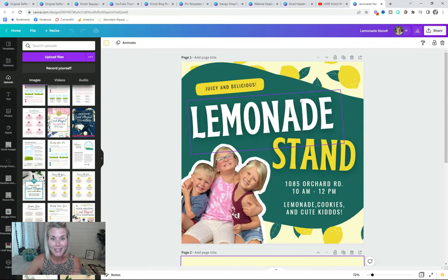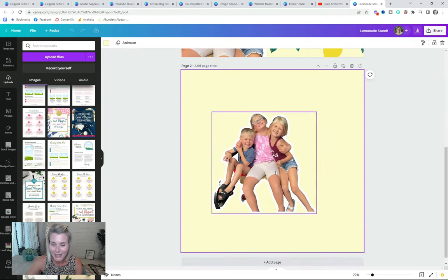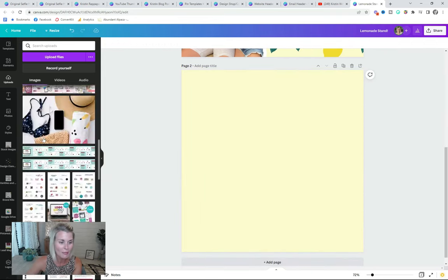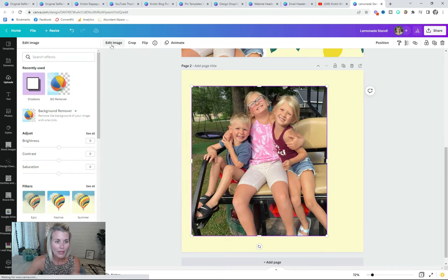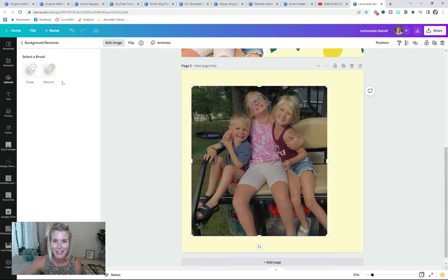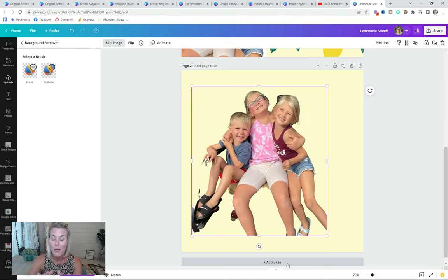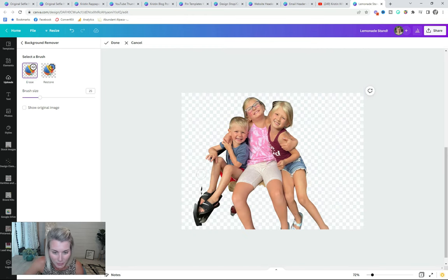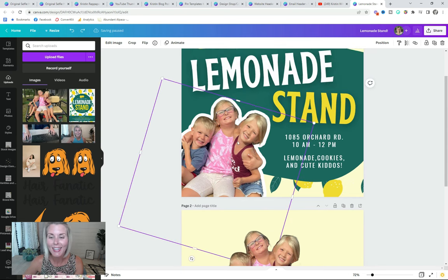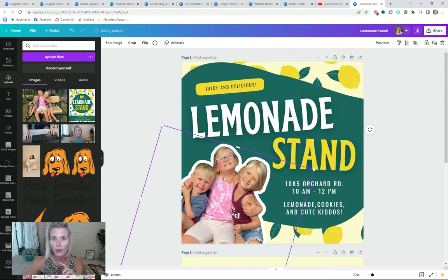One last thing I want to show you: I just this morning made a really cute lemonade stand graphic for my kids who are having a lemonade stand this weekend. I used this technique to remove the background from their photo. Here's a photo of us enjoying a summer golf cart ride — I cropped the edges, went into Edit Image, Background Remover, and let Canva work its magic. The background isn't ideal because there's a lot going on, but Canva did a pretty good job. I cropped the bottom, erased some bits I didn't want, clicked Done, copied and pasted it into the graphic, and added that white border for a little more excitement.